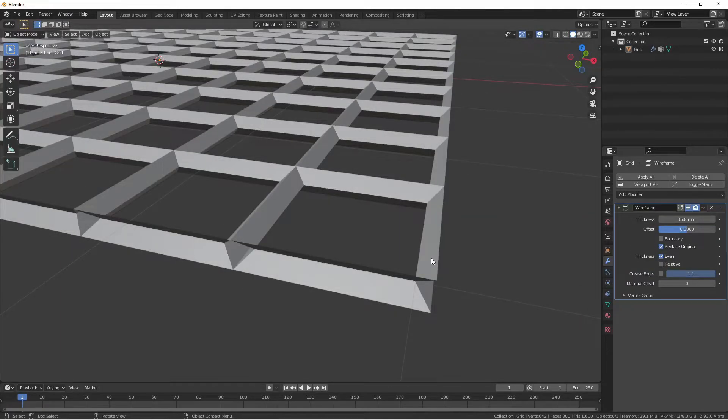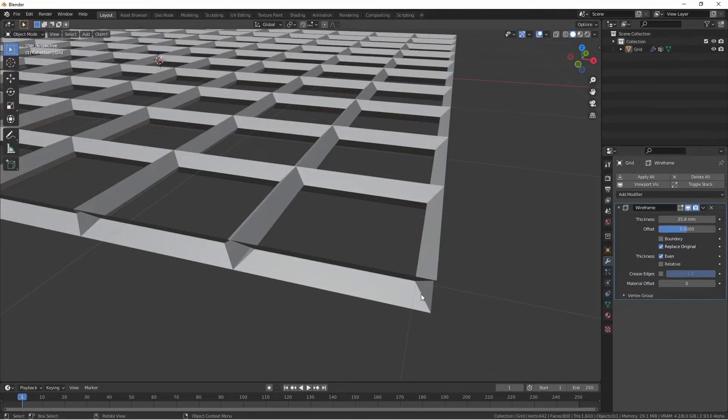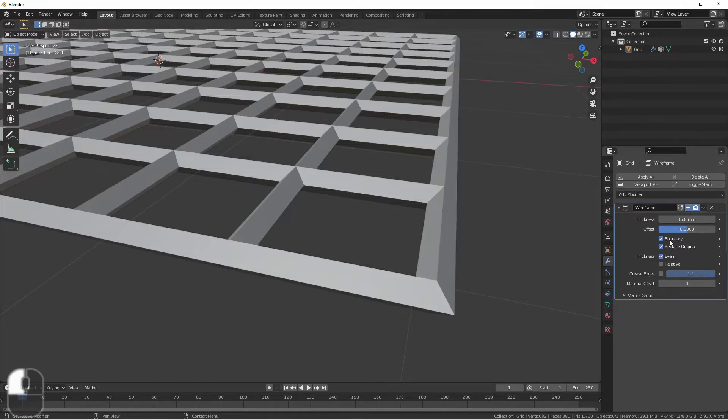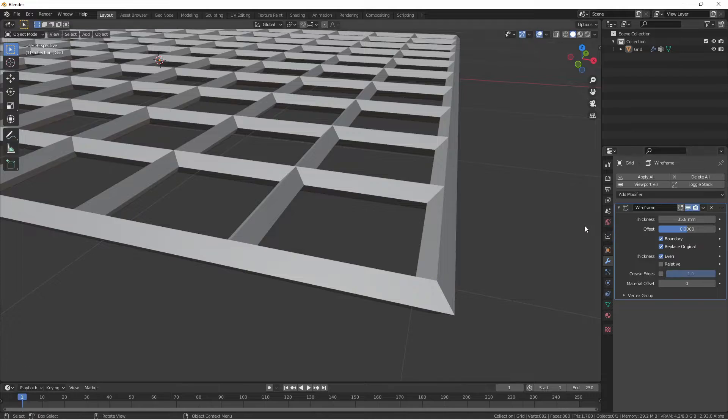For a non-manifold mesh, the default is for boundary to be off. This means that the outside of our mesh will not be closed in. If you want these edges to be closed in, choose boundary.